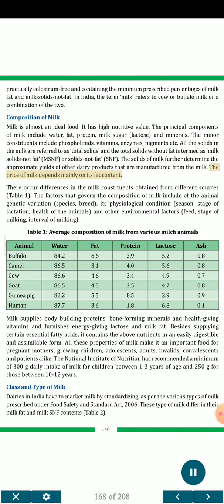There occur differences in the milk constituents obtained from different sources. The factors that govern the composition of milk include the animal's genetic variation, species, breed, its physiological condition, season, stage of lactation, health of the animal, and other environmental factors such as feed, stage of milking, and interval of milking.